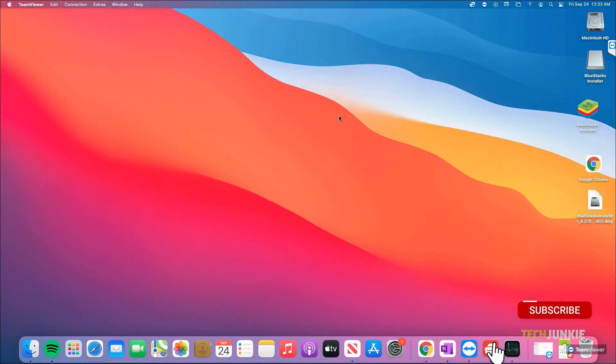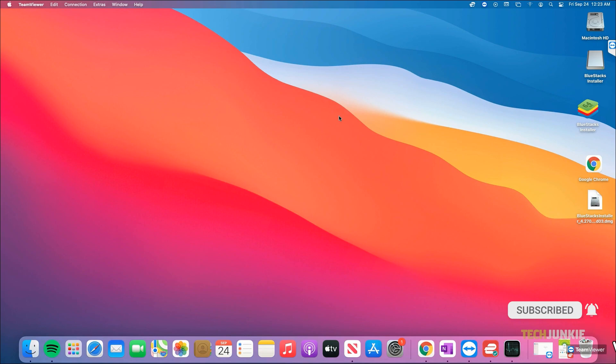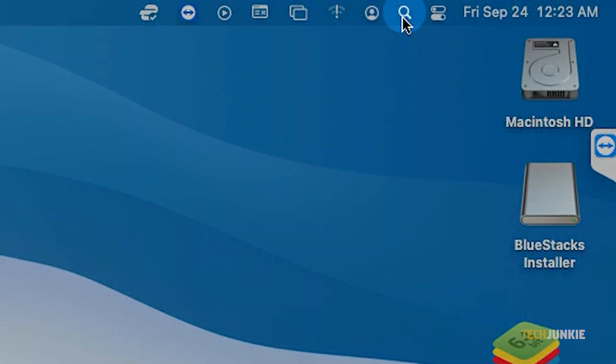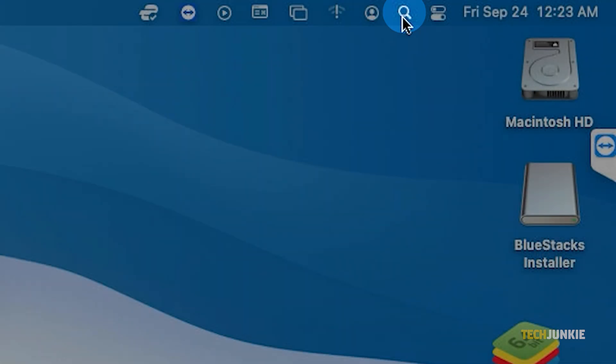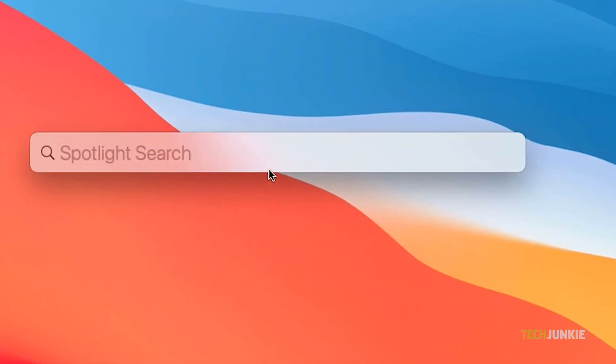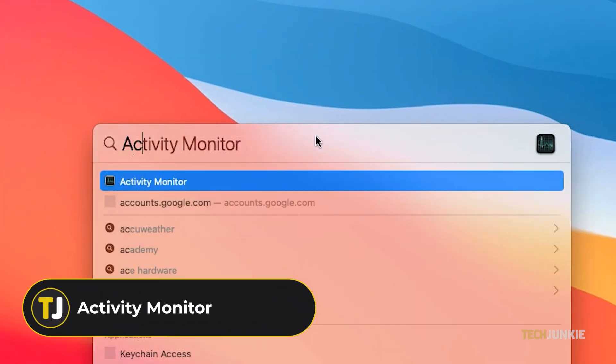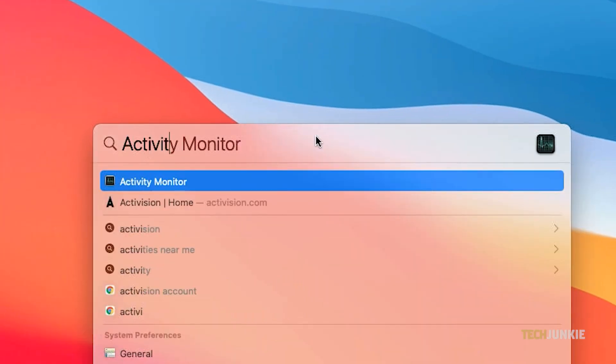If you're on macOS, you can use the built-in Activity Monitor app. Open Spotlight Search, type in Activity Monitor, and select it from the results that pop up.